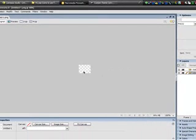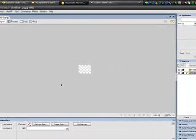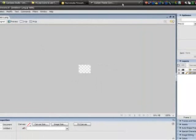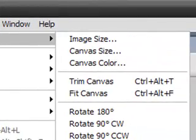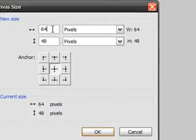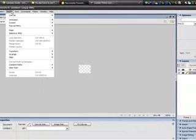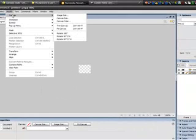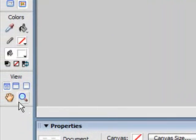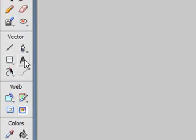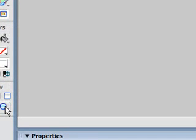You'll see those dots appear — that means you successfully made it transparent, there's no background. To confirm, go to Modify and check canvas size: it should be 64 by 48. Get used to using Modify Canvas because you're going to need it. Also get to know the sidebar — personally I mainly use the font tool and the zoom.